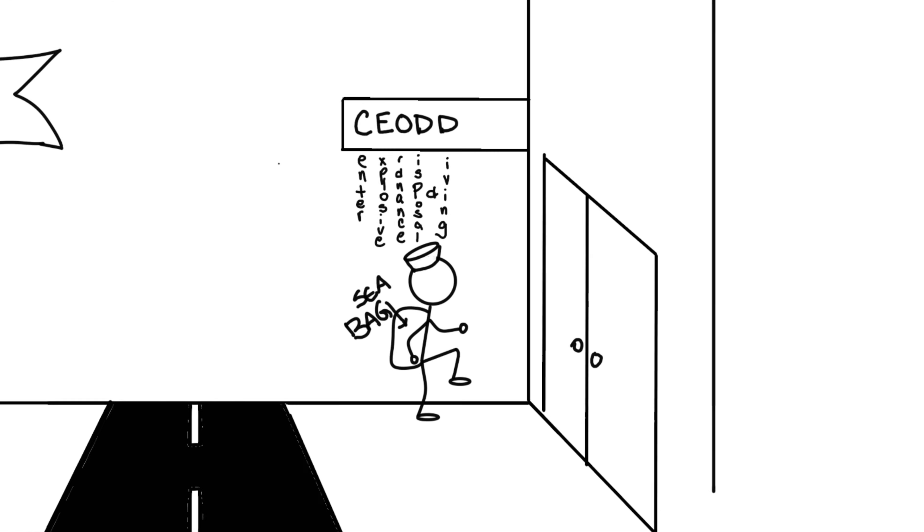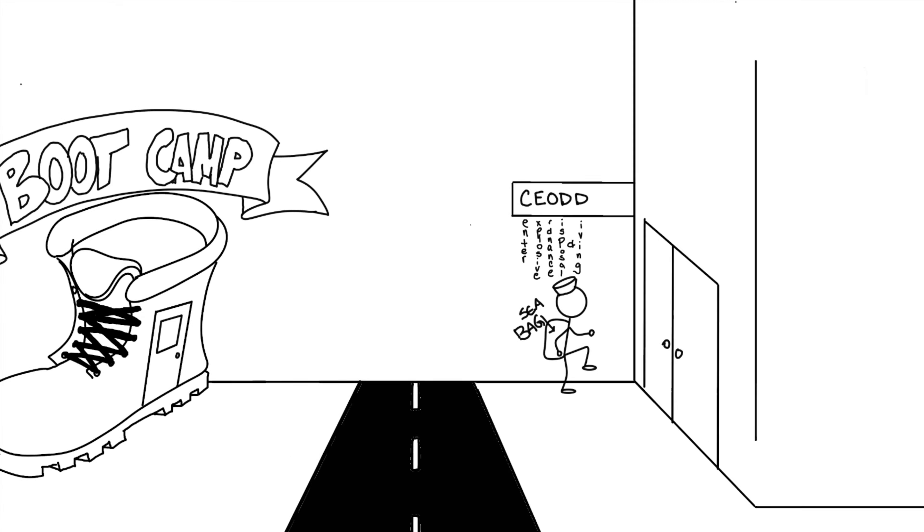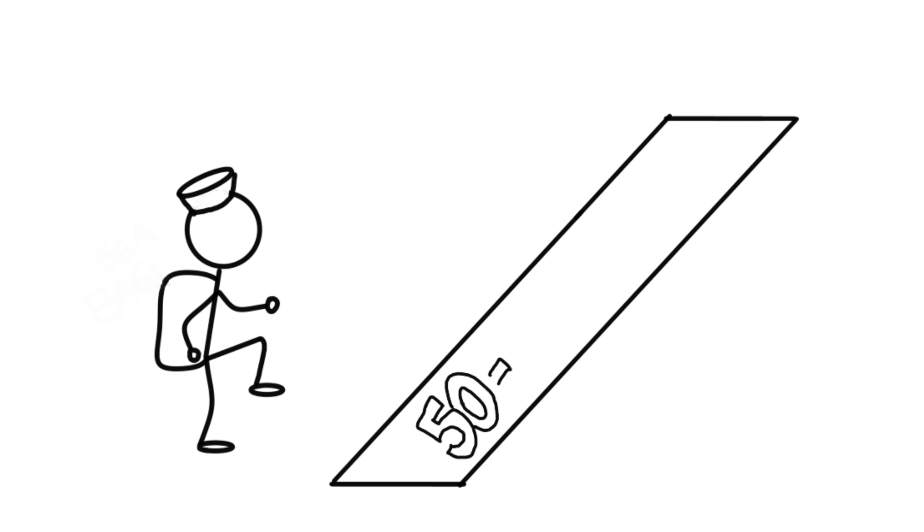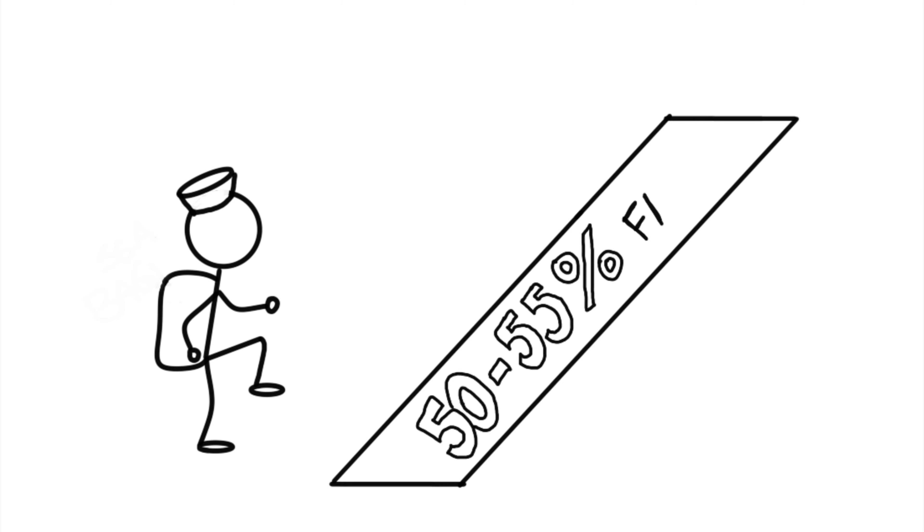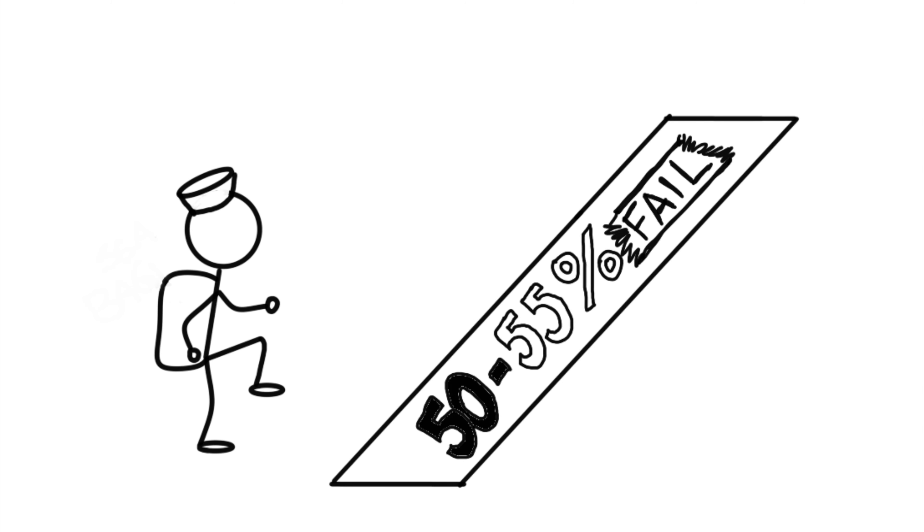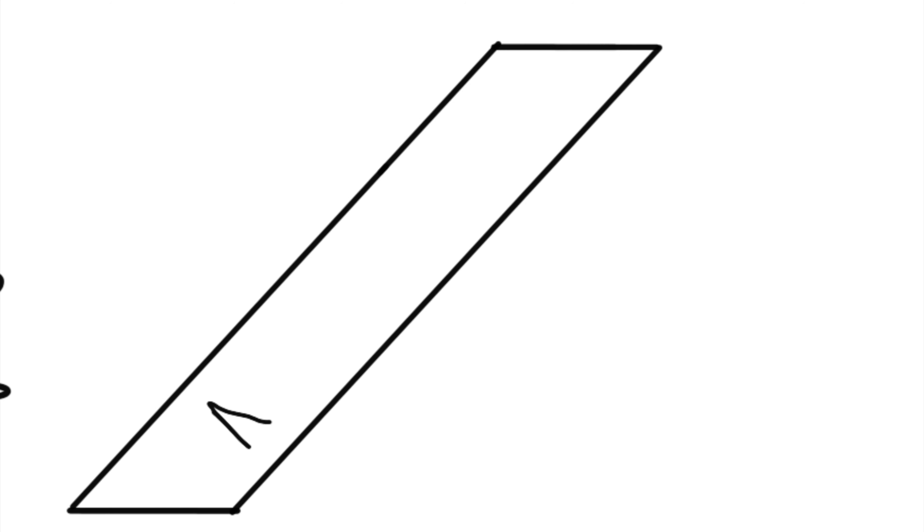Mislabeled as a preparatory course, SEAD has an average overall failure rate that hovers around 50-55%. Historically, this has been due to two main event groups: AAs and IWPs.